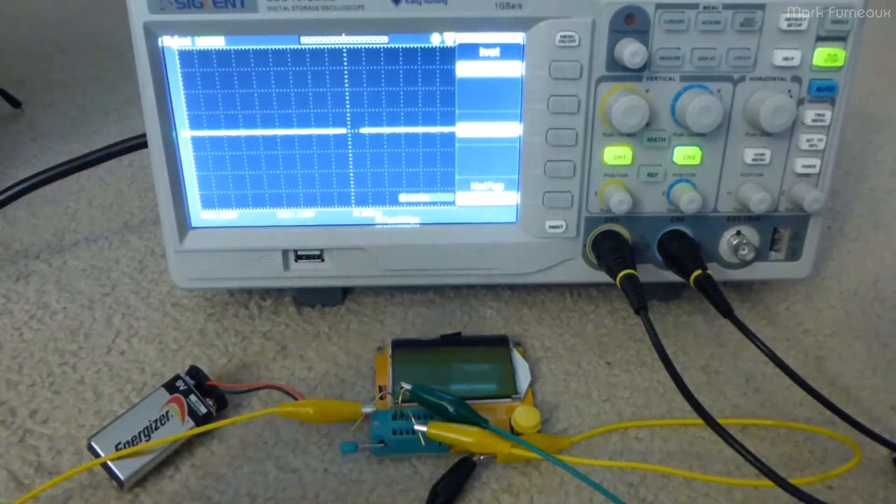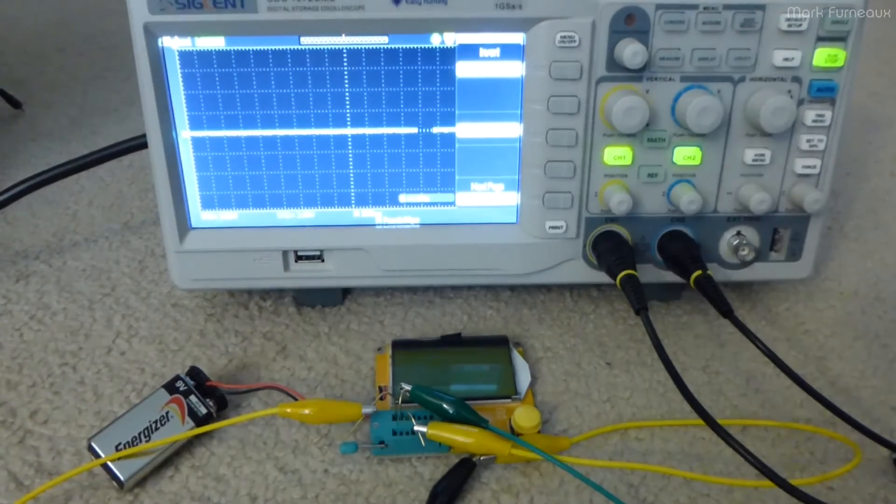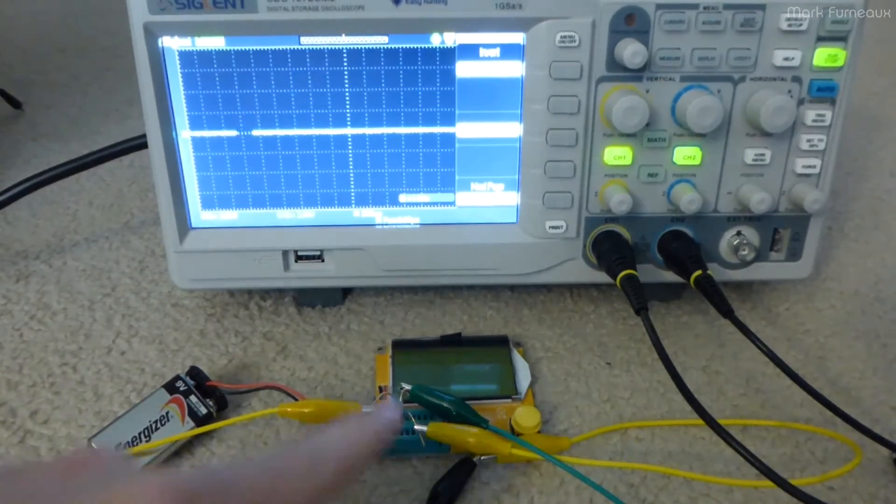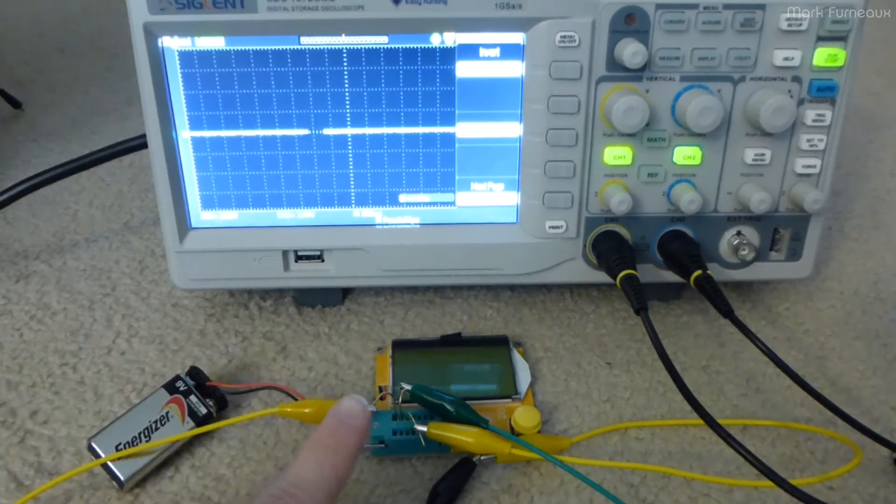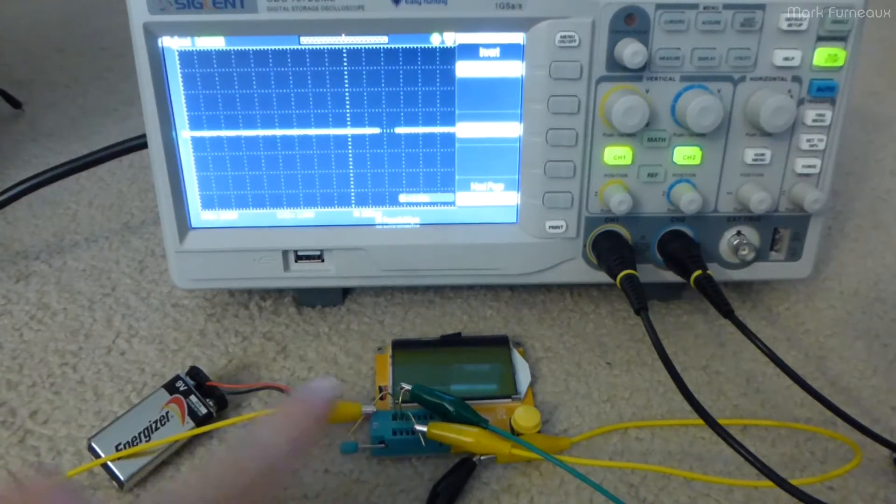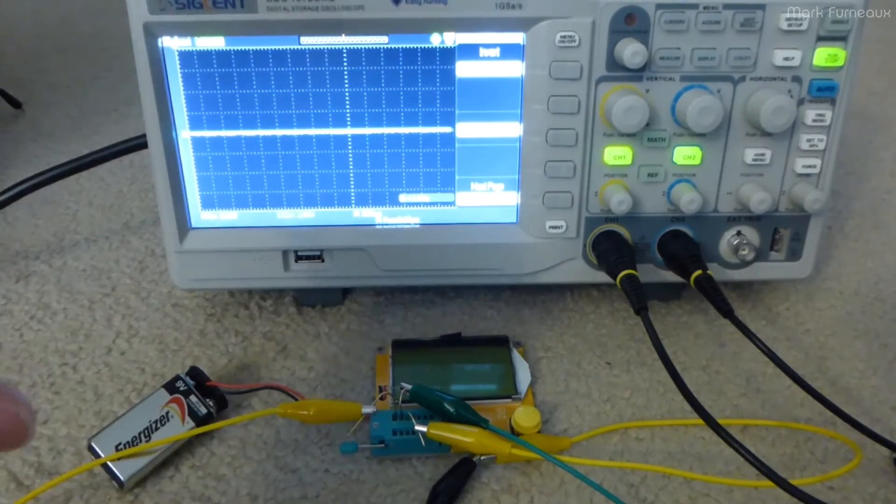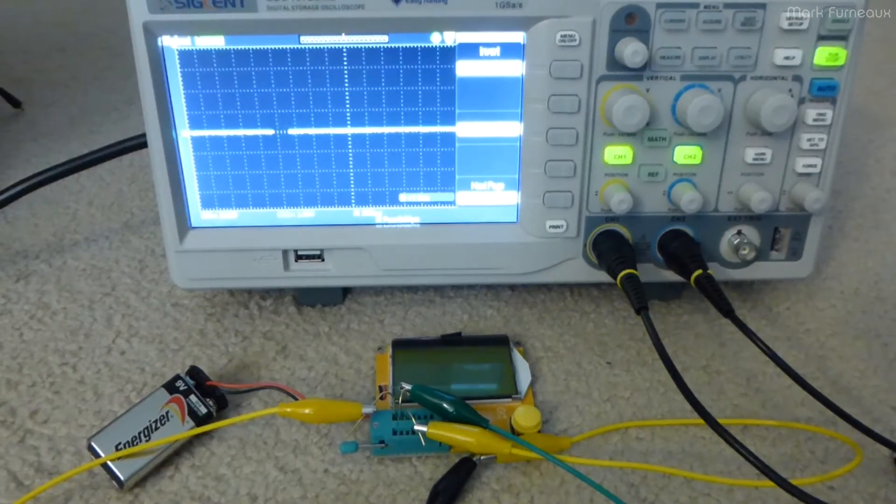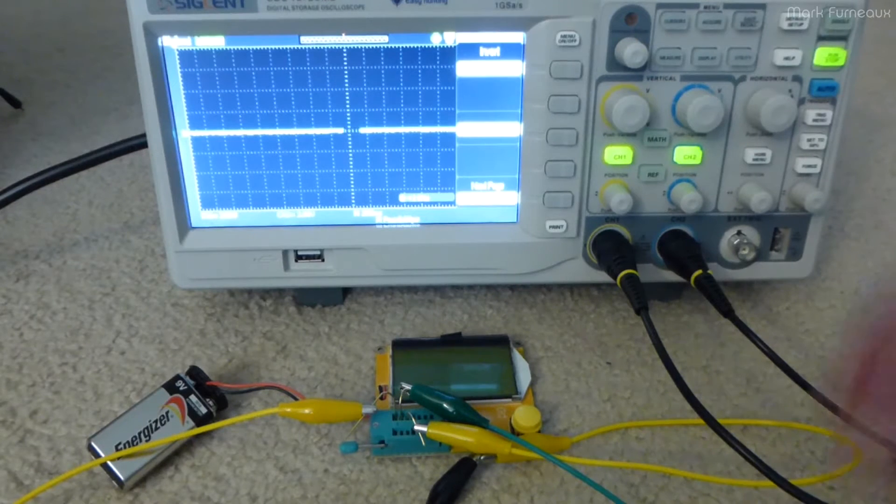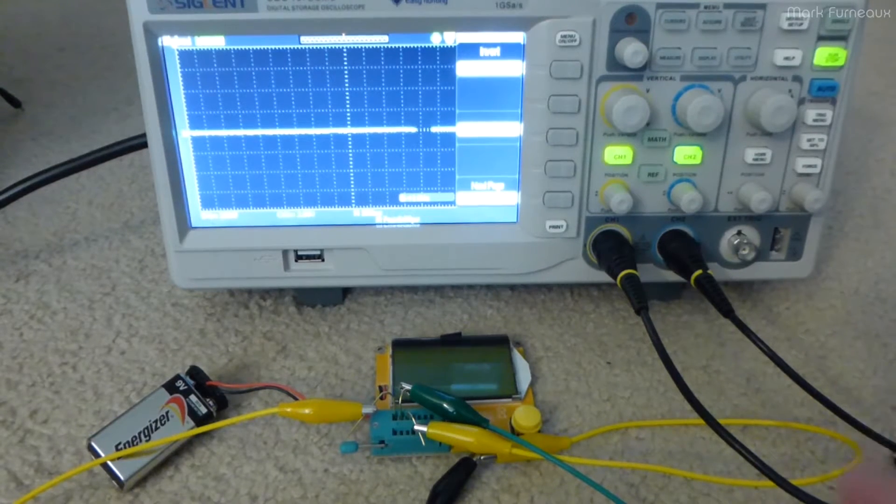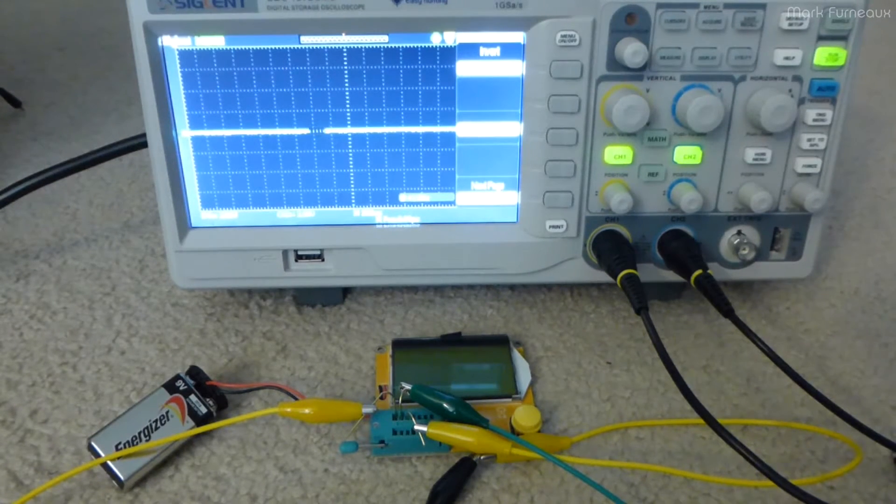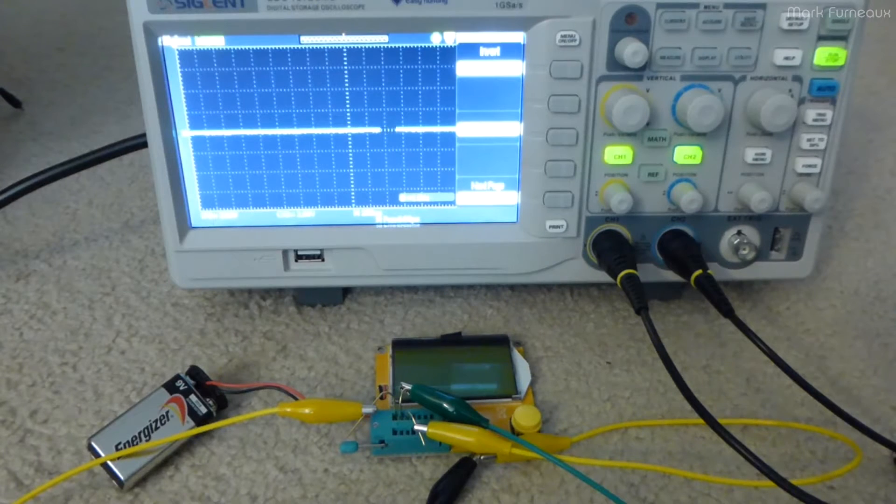Howdy folks. This is a follow-up to the initial review I did of this LCR-T4 meter. What I wanted to do was see exactly the waveforms that are coming out of this when it's initially determining what type of component is plugged in.